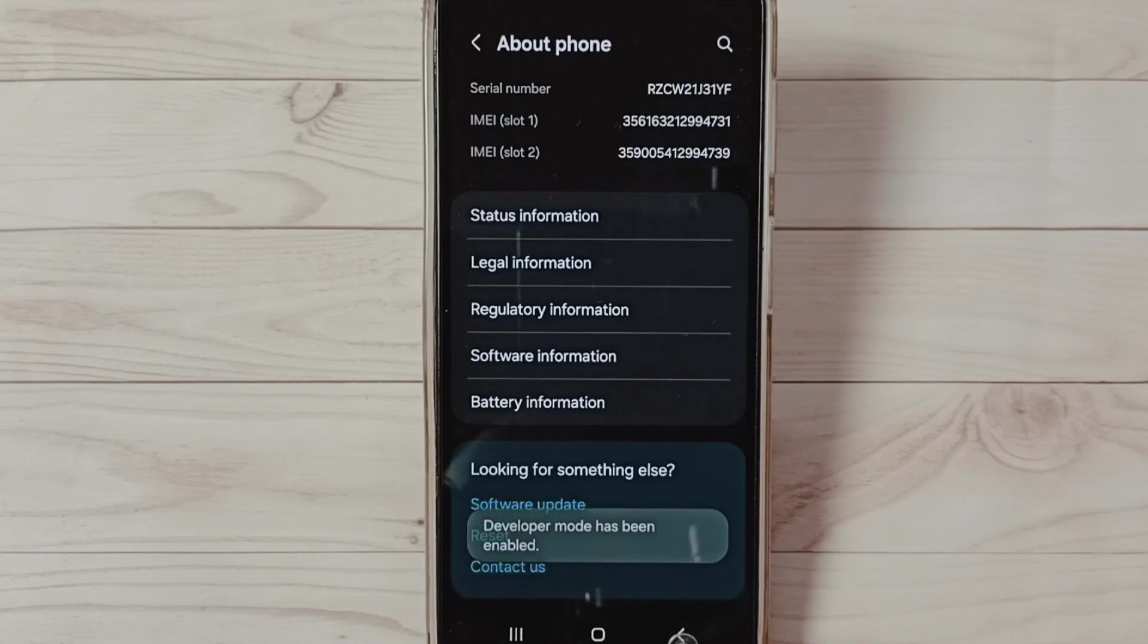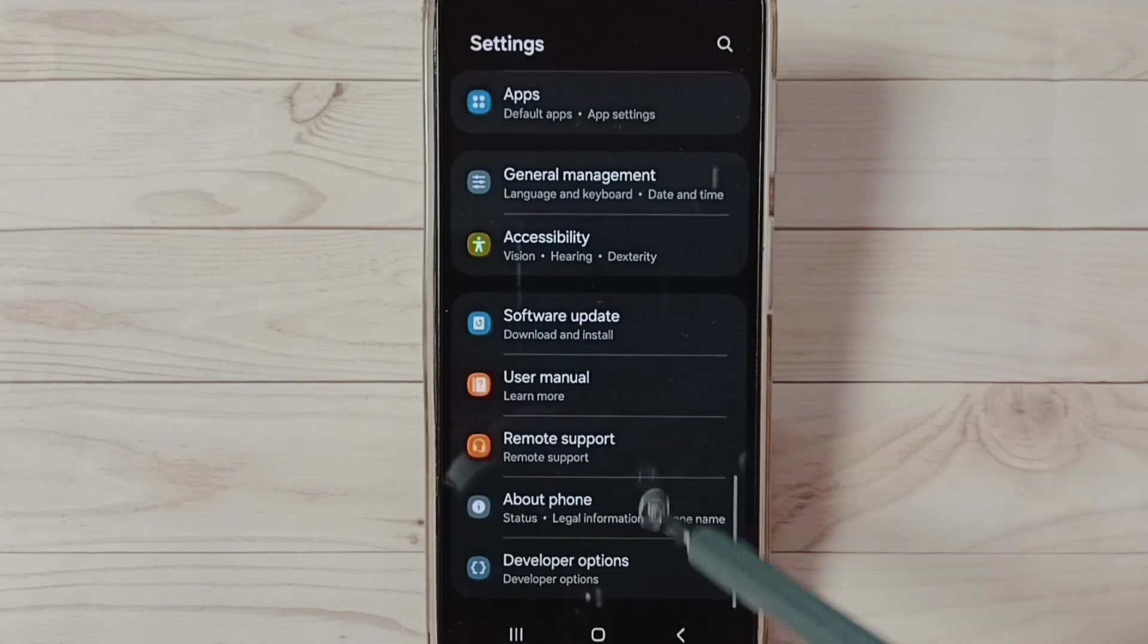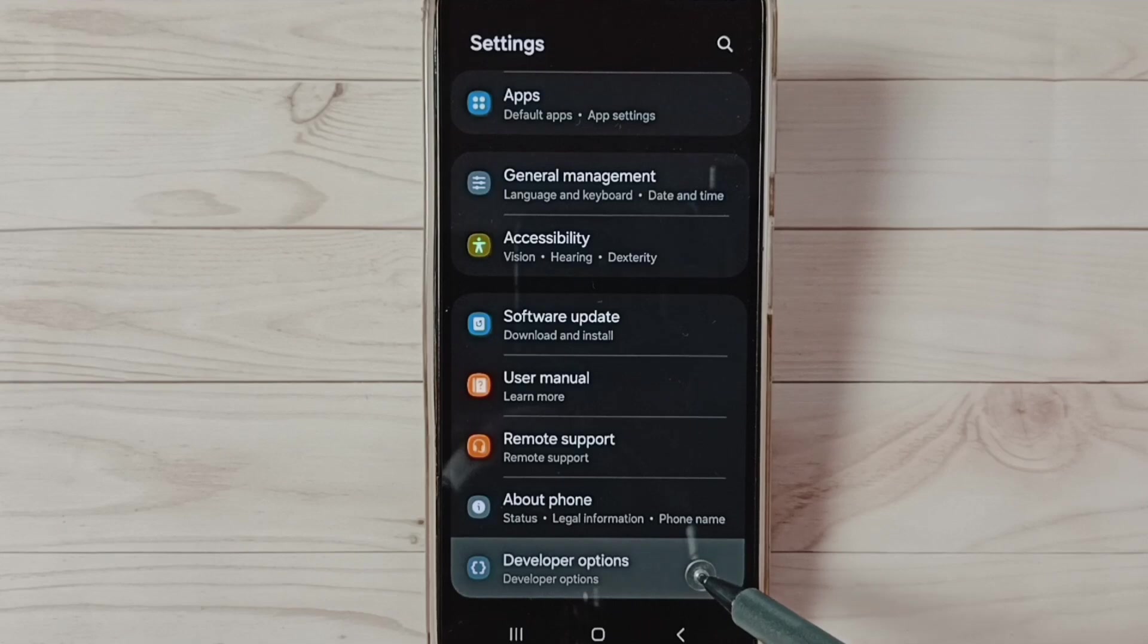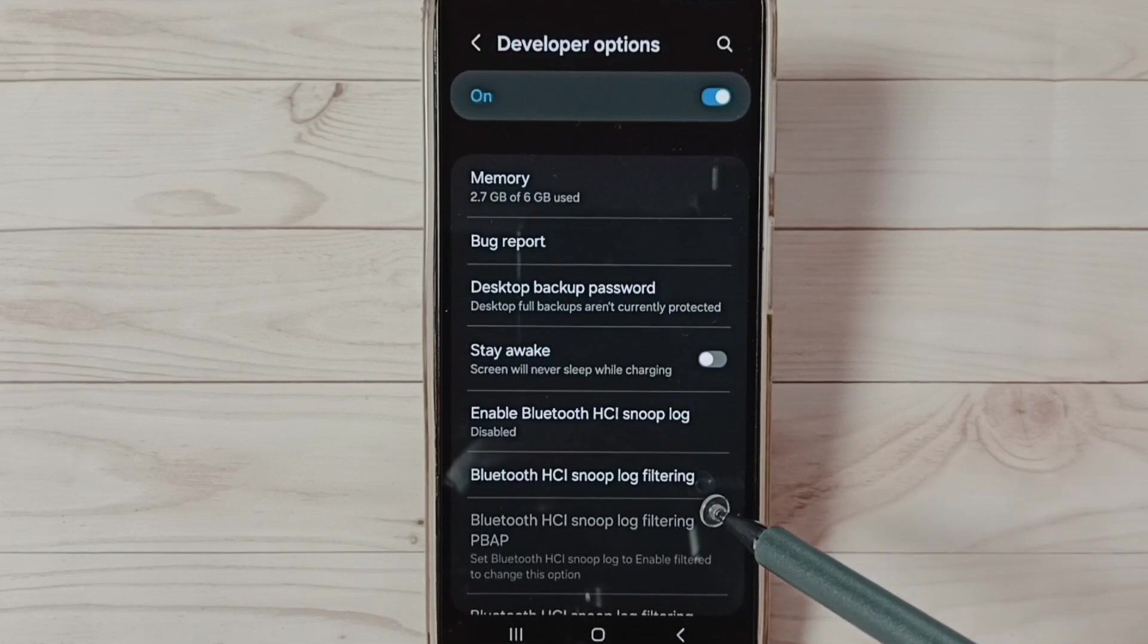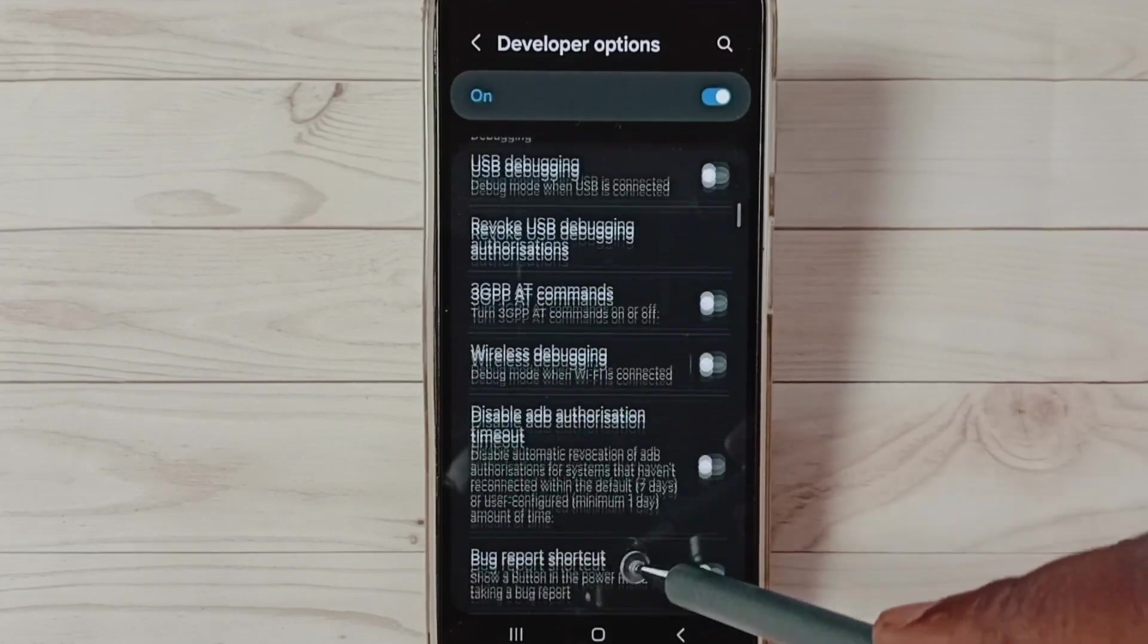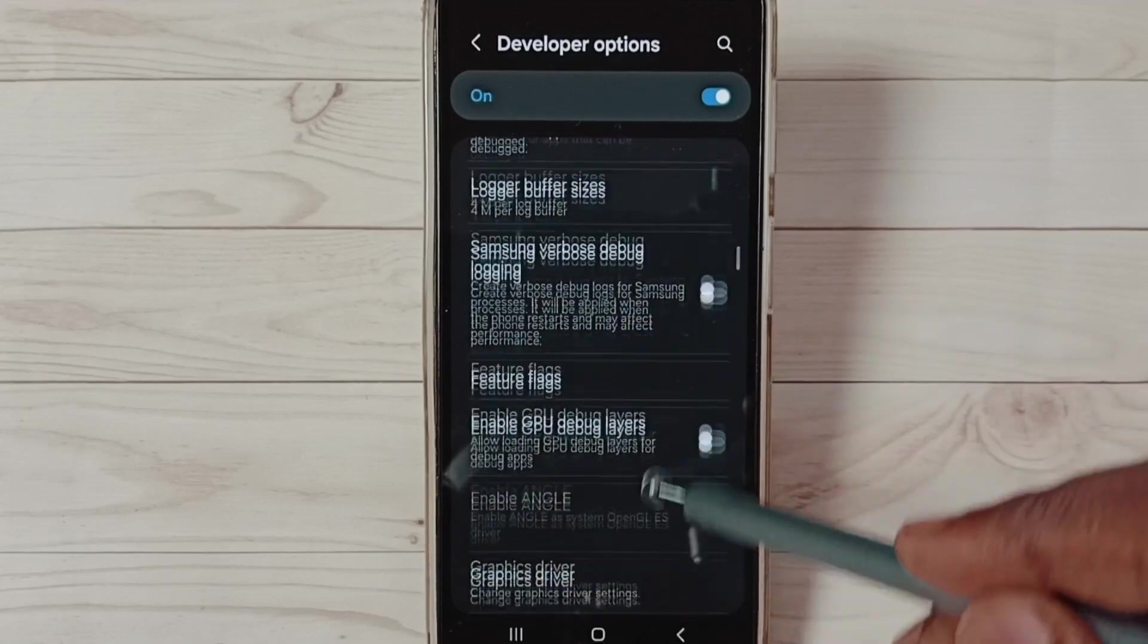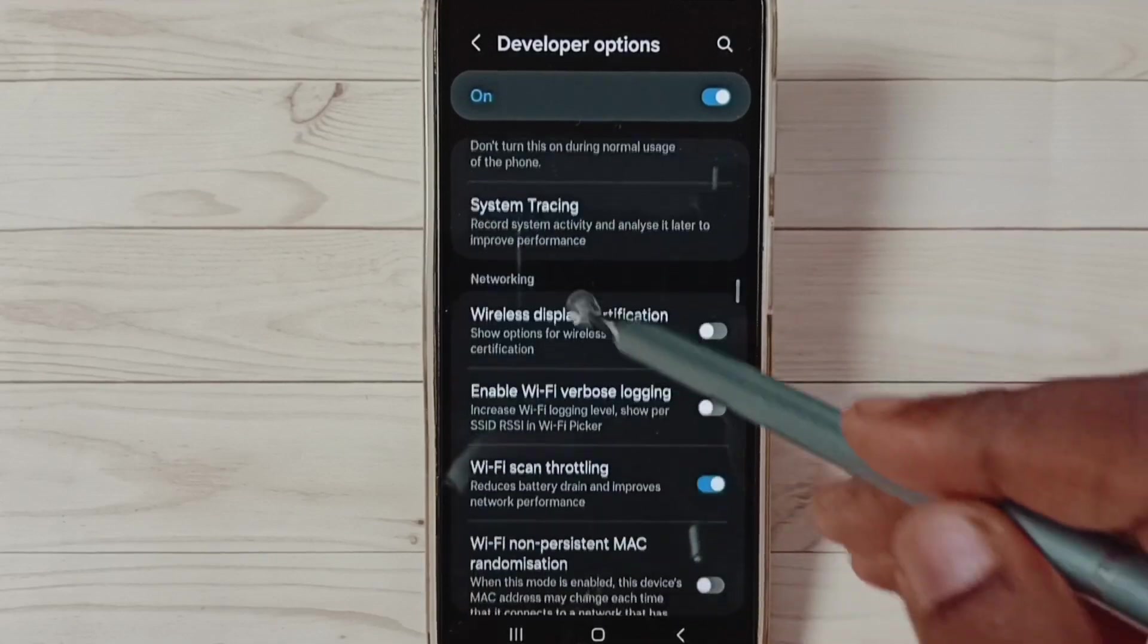Go back. Now under About Phone you can find Developer Options, select it. These are the list of developer options. Go down and find Networking section. So here we can see Networking section.